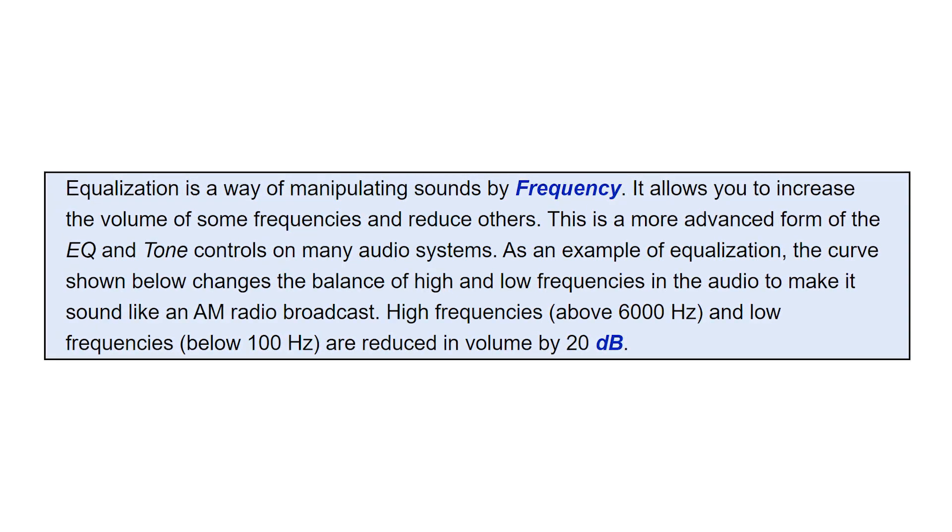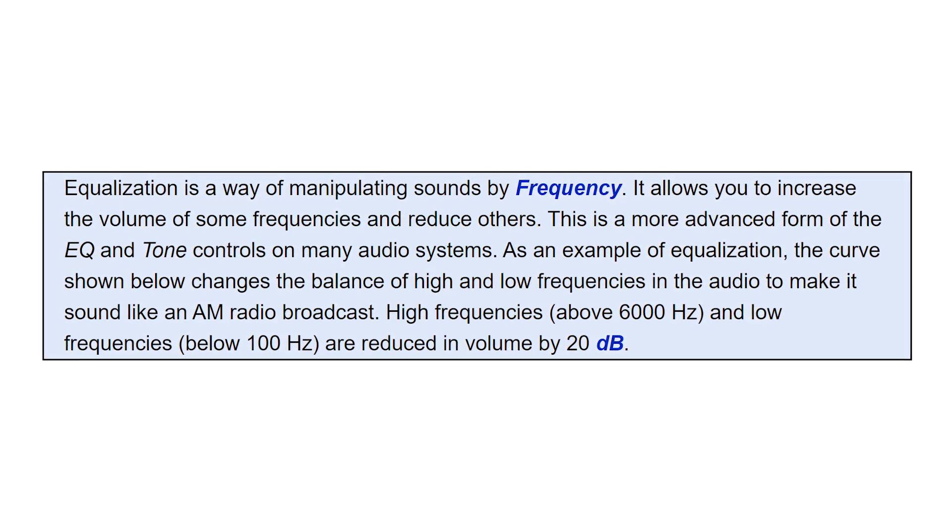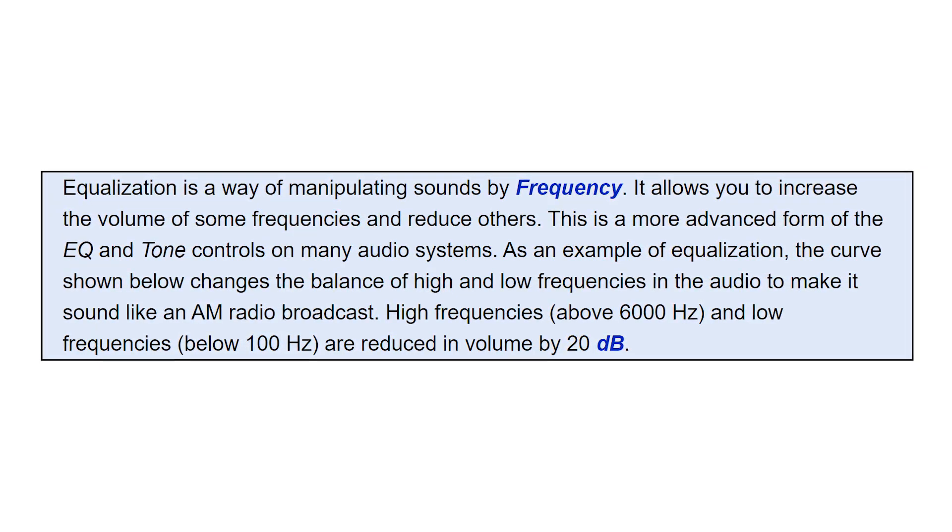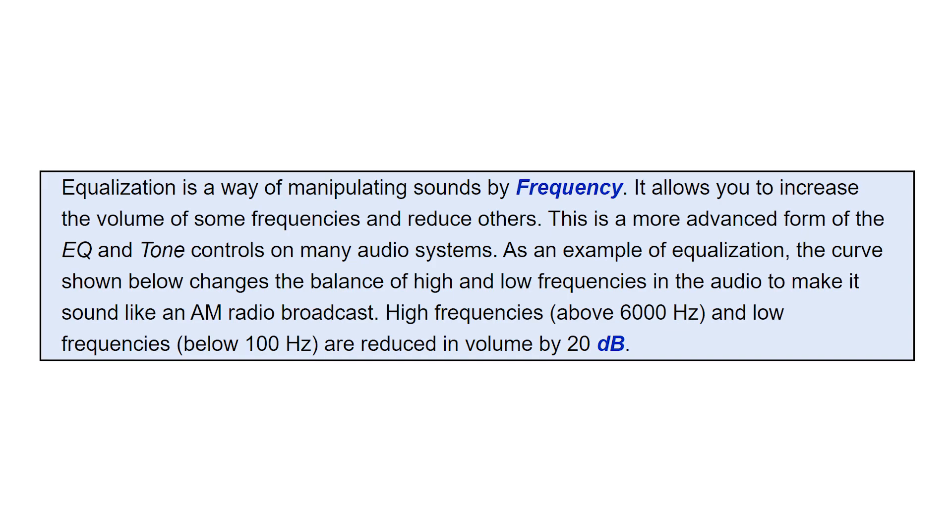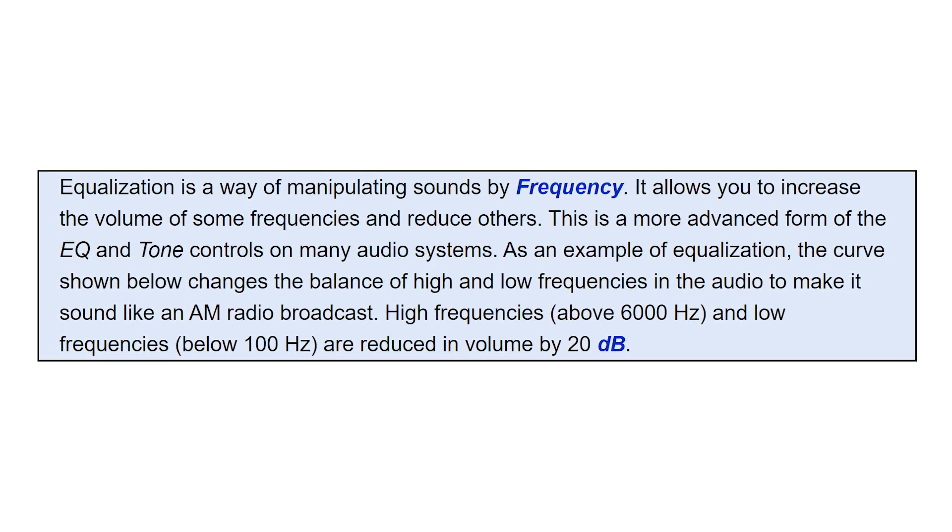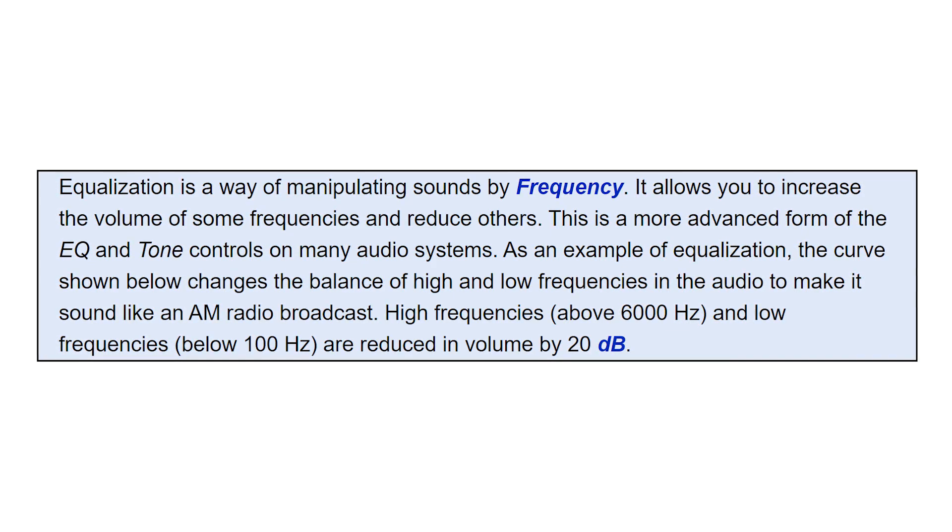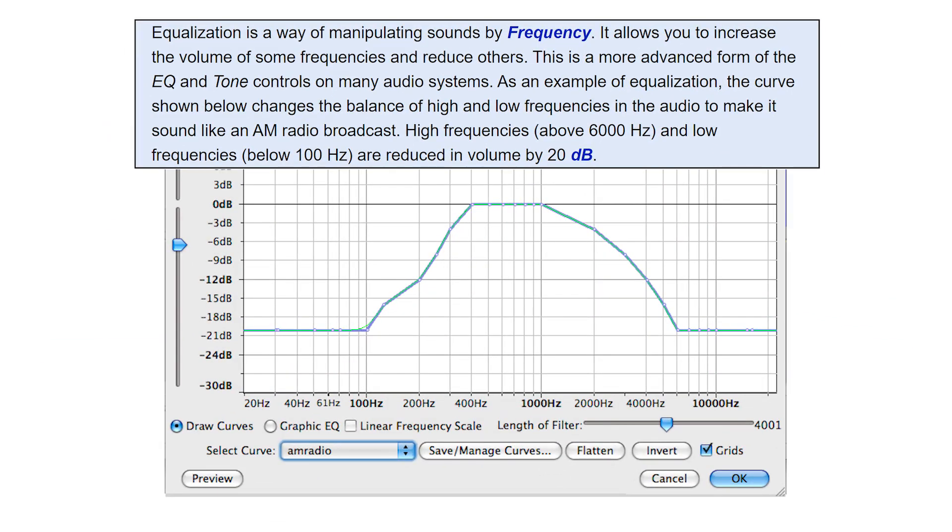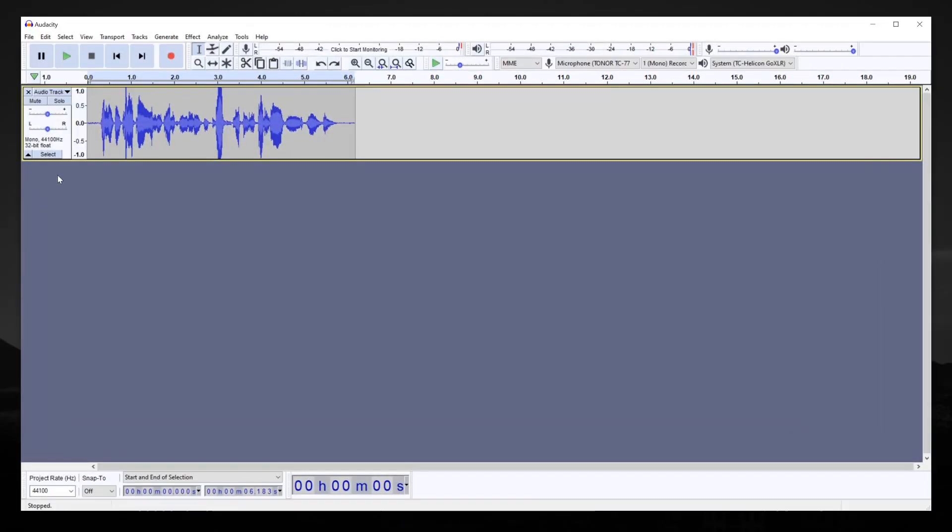As an example of equalization, the curve defined by the slider settings shown changes the balance of high and low frequencies in the audio, boosting the low frequencies. All right, let's try it out.